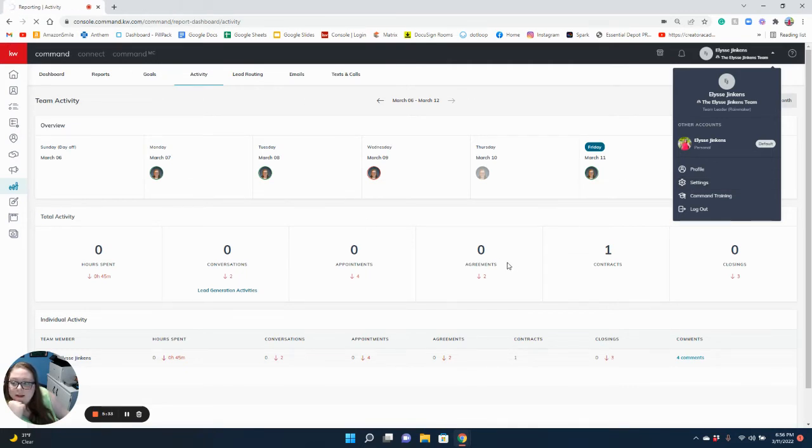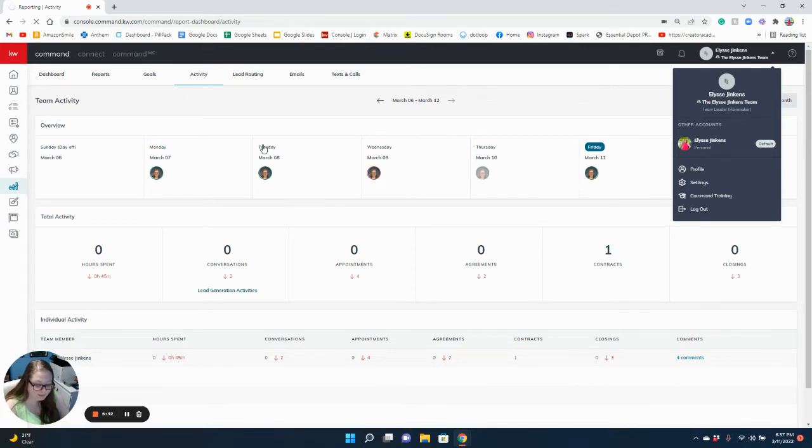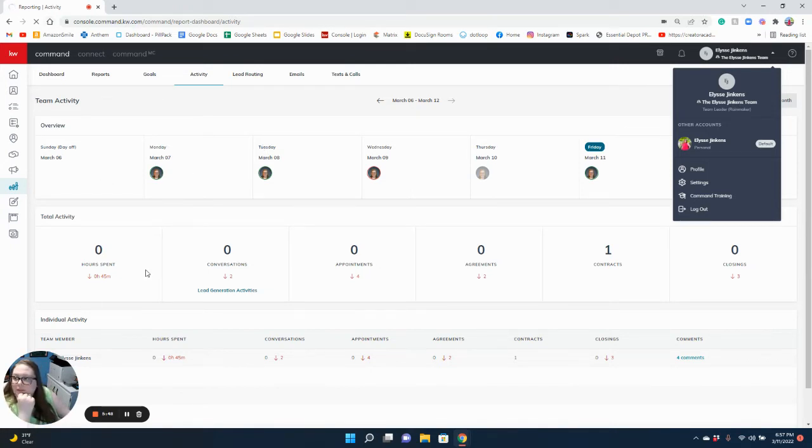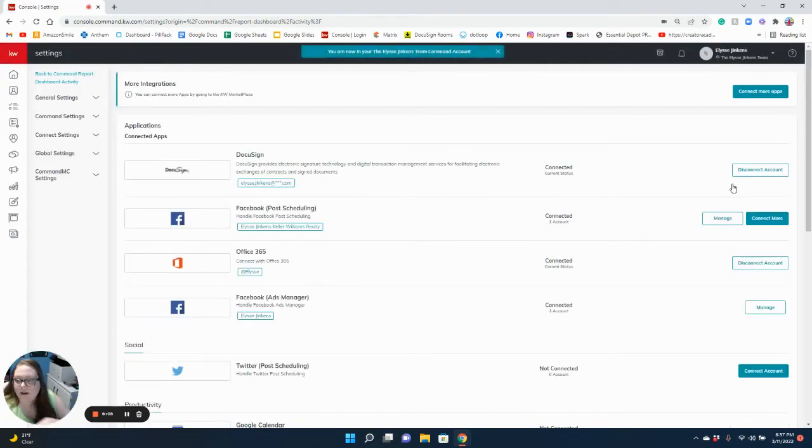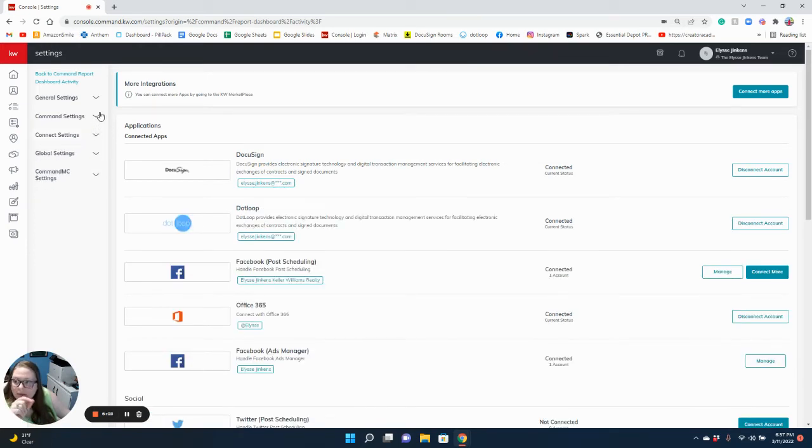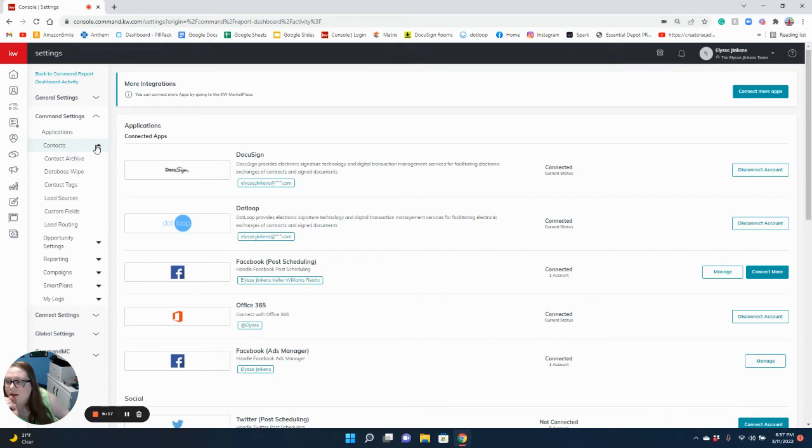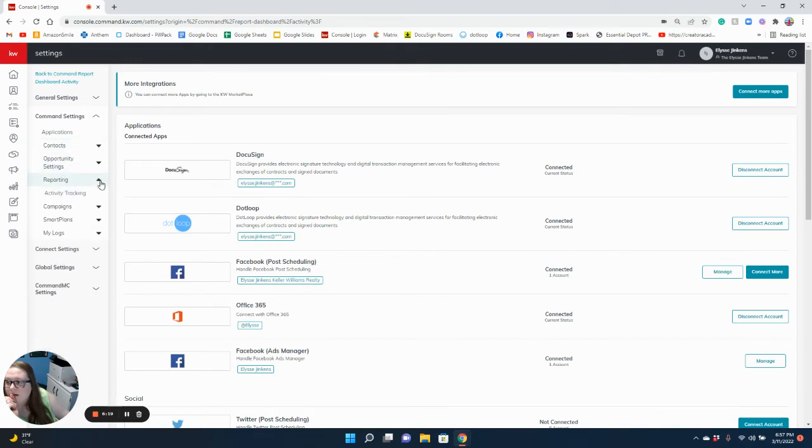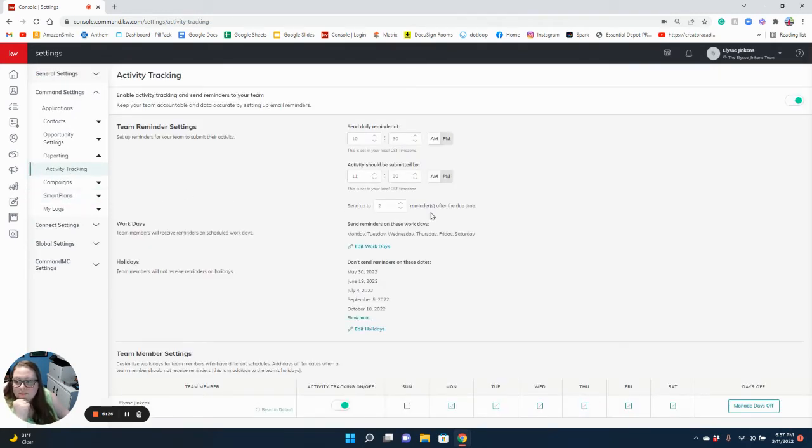Is it going to load? Are you going to be our friend? All right, while Command loads, I'm going to take another look at my notes here. You can do it. There it goes. Okay, so we're going to go to settings, command settings, and somewhere in here there's something that says activity log reporting. You're going to go to command settings, reporting, and then activity tracking.